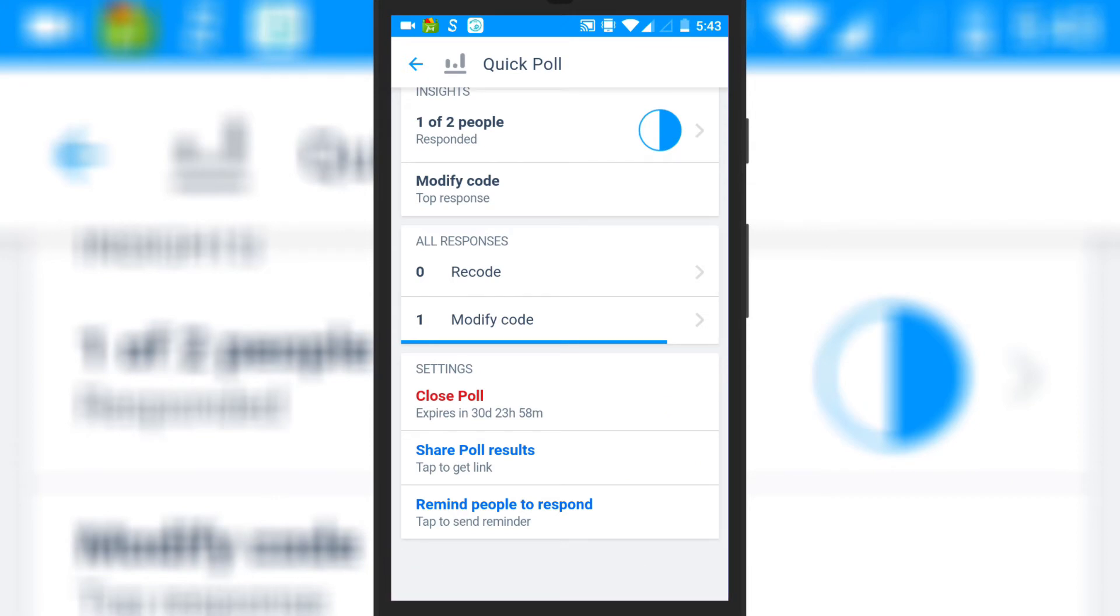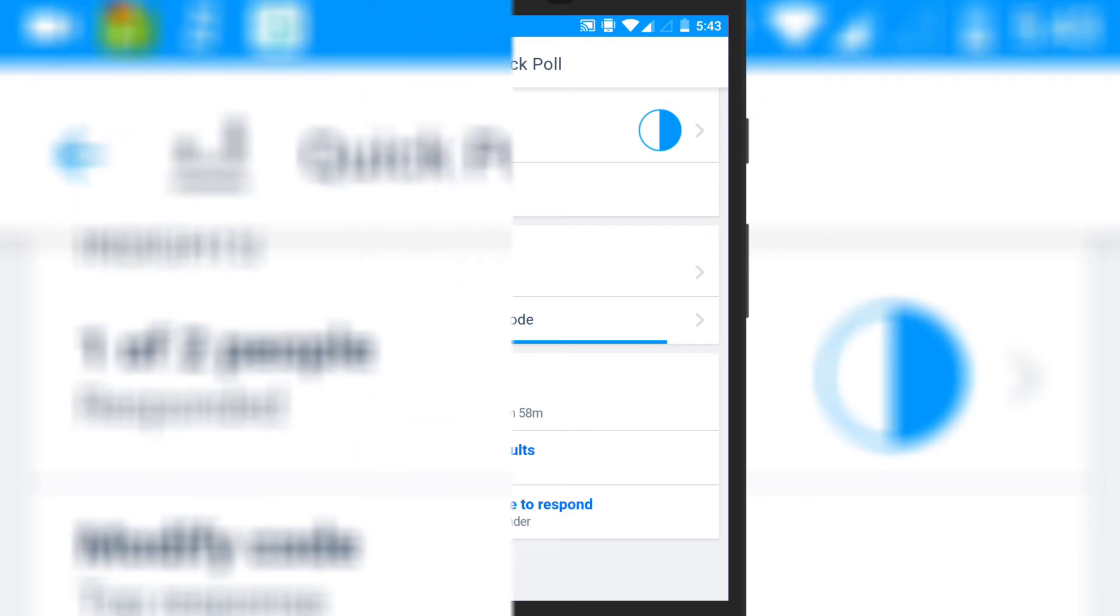That's it. So friends, this is how you can create and send poll to users on Microsoft Kaizala.